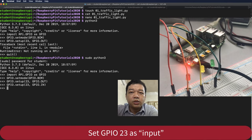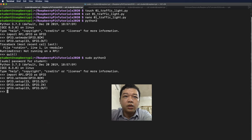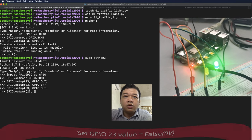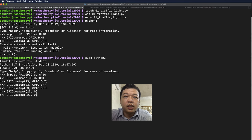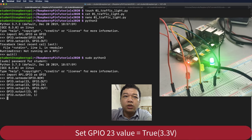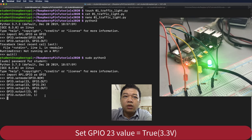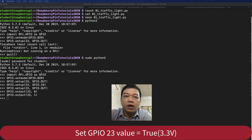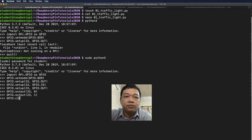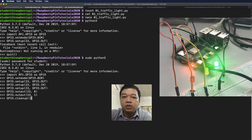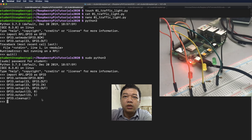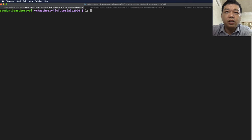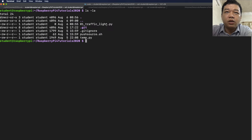Set GPIO 23 as output — output means you will use it to control another device, while input means you read data from another device. Set GPIO output to 0 or 1 to turn the LED off or on. If it is turned on the logic will be True and the voltage value may be 3.3V. Run GPIO.cleanup() to clean up the GPIO port and turn off the LED.